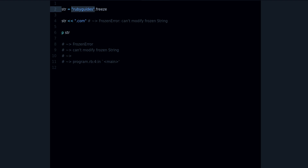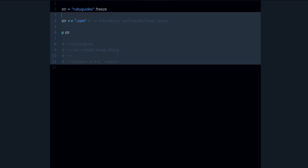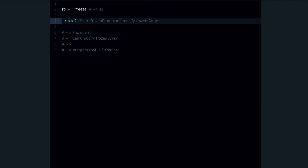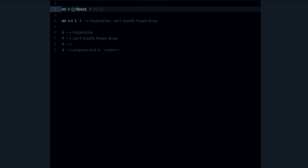This means slightly different things depending on the object you're working with. For a string you can change or append to it. Let's see an example with an array — we can try to append to it and we get the same error: 'can't modify frozen array', because we took an empty array and froze it.